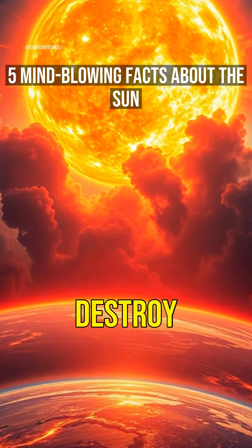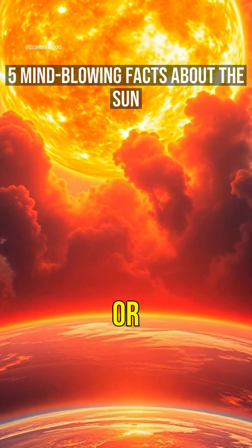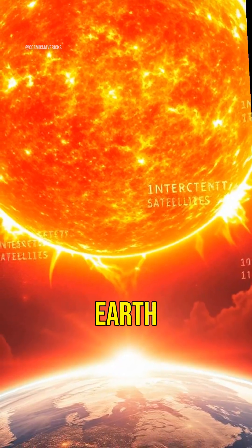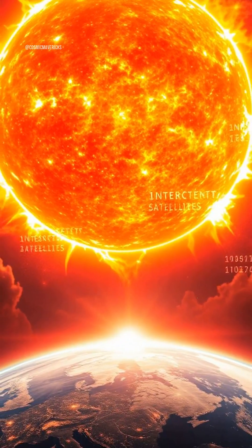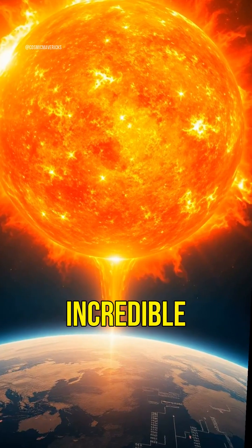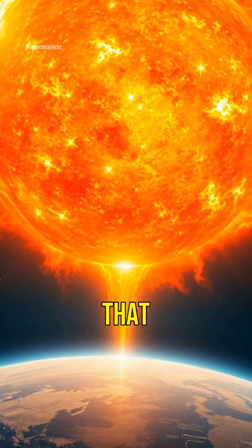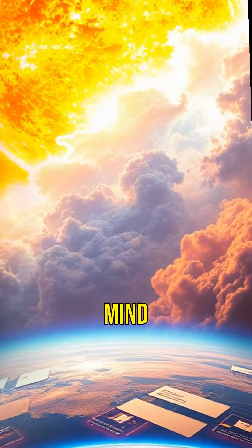What if the sun could one day destroy the internet or even swallow the earth? Here are five incredible facts that will blow your mind.